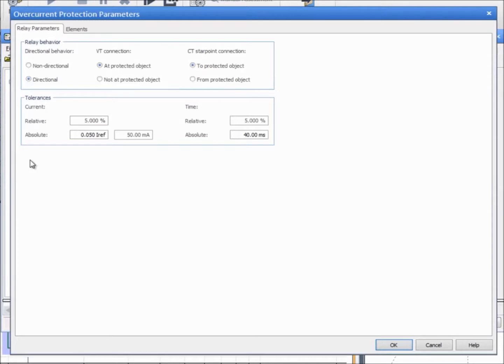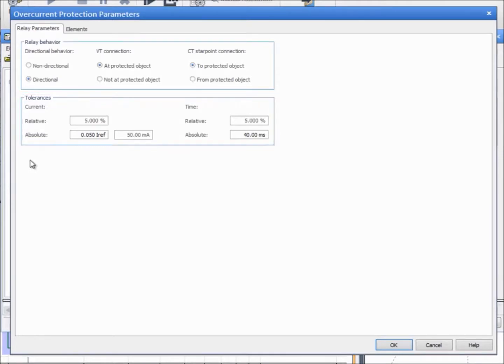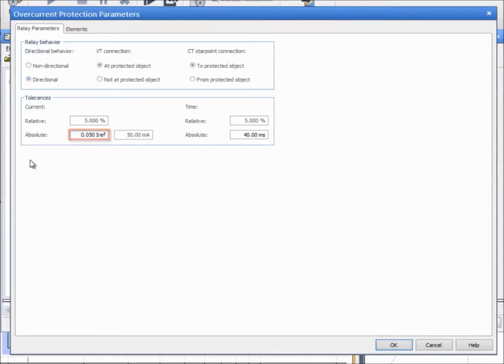Enter the current and time tolerances according to the relay's manual. These tolerances can be defined as either absolute or relative values. Relative is a percentage of the setting value. Absolute is a constant value that is defined as a multiple of the reference current. The reference current is linked to the nominal current by default.